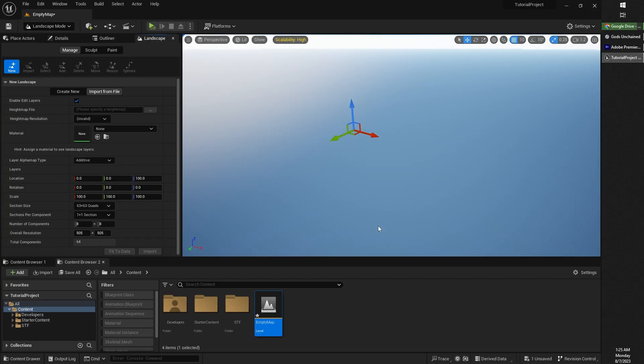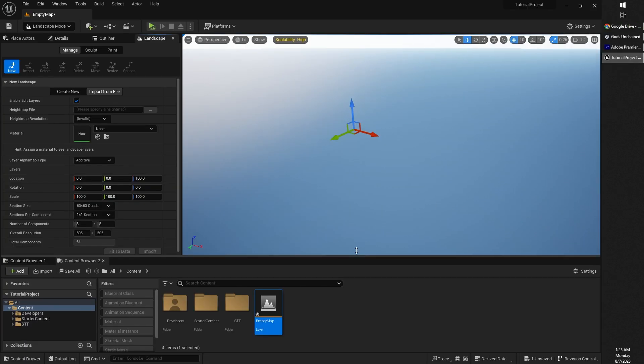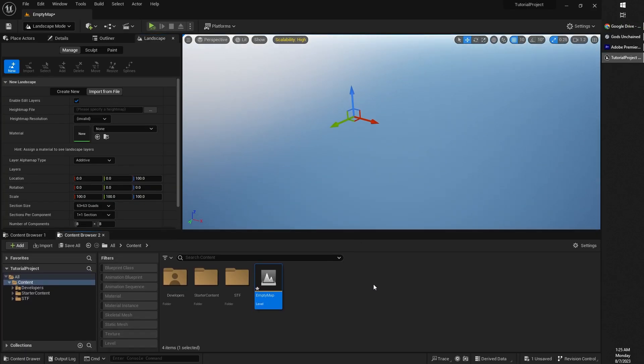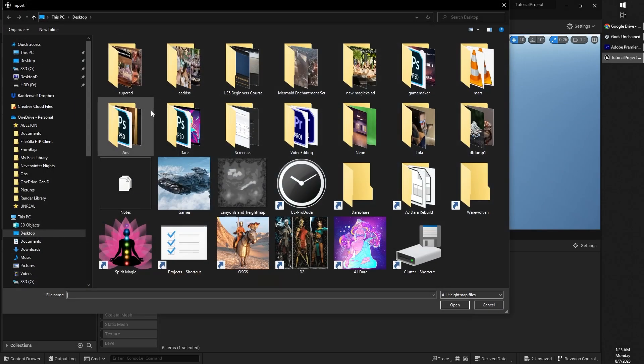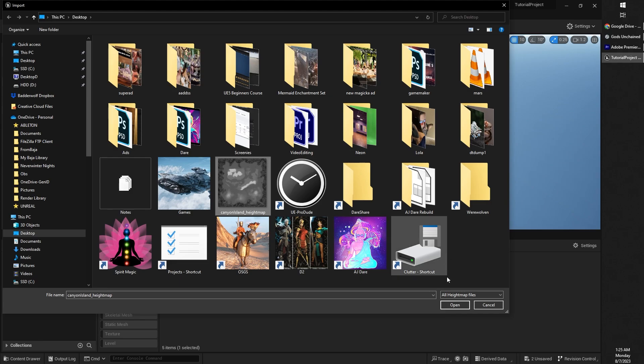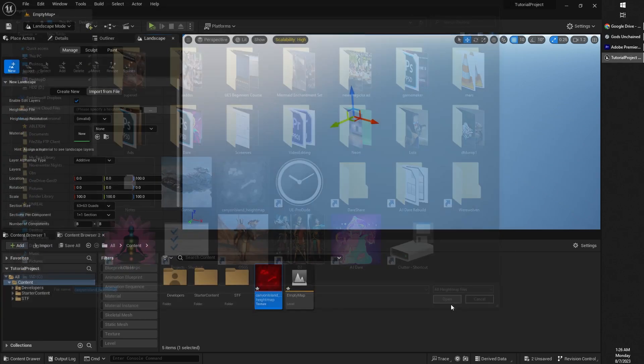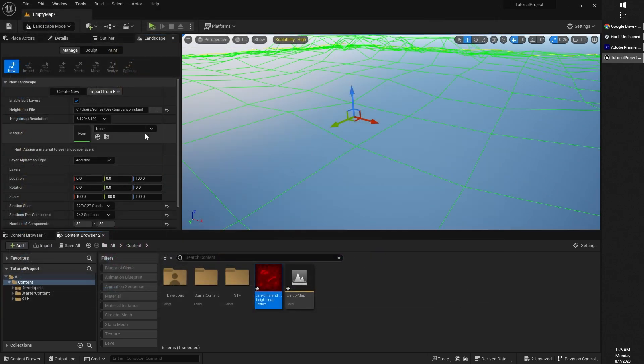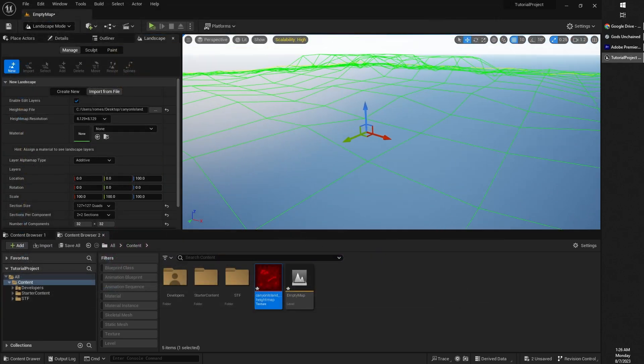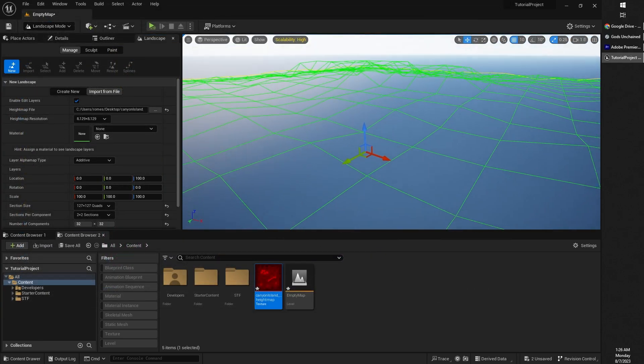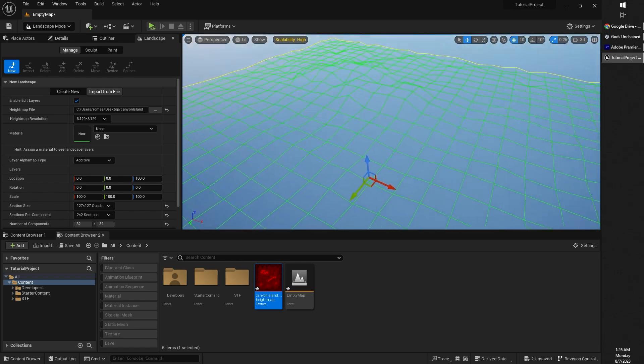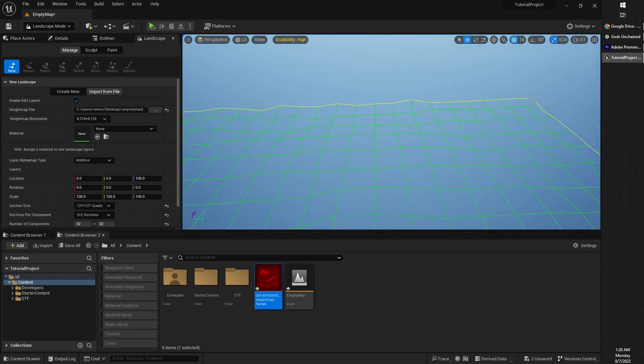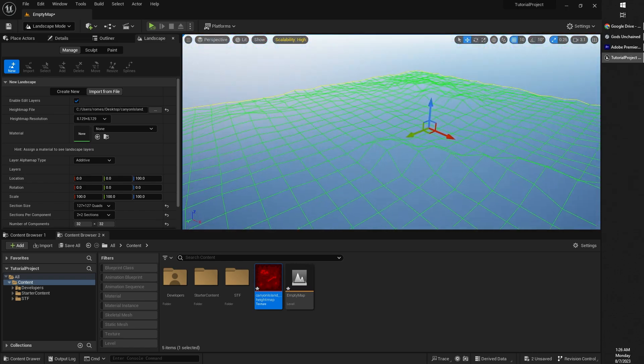And then head back to our Unreal Engine project. What we are going to do is in our landscape import from file section where it says, please specify a height map, click on the little arrow or little dots and look for the height map that we have just saved. Go ahead and click open there. And Unreal Engine will actually trace a nice placeholder for where our height map is going to be.